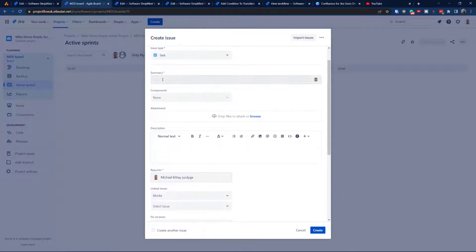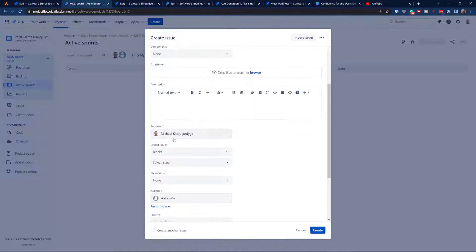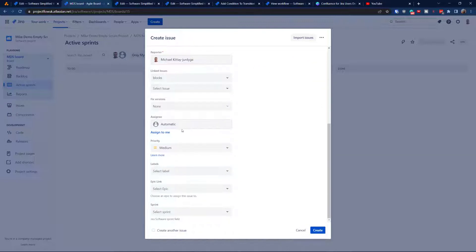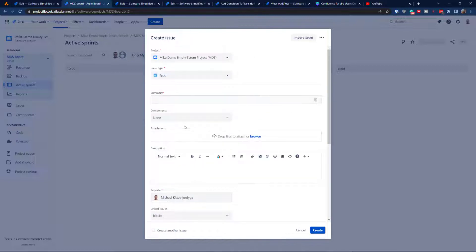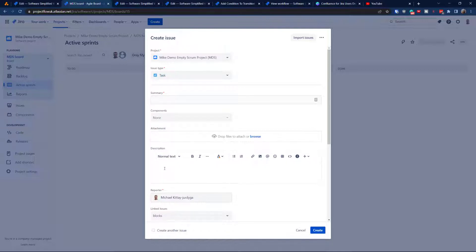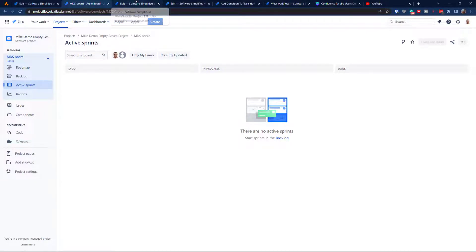We would like to maybe add a component, add description, and let's see — we need to set mandatory fields. So let's focus on: Summary is already done, which is fine. Component, description, and attachments. What do you think? Summary, component, attachment, and description — why not? It's a very good example.